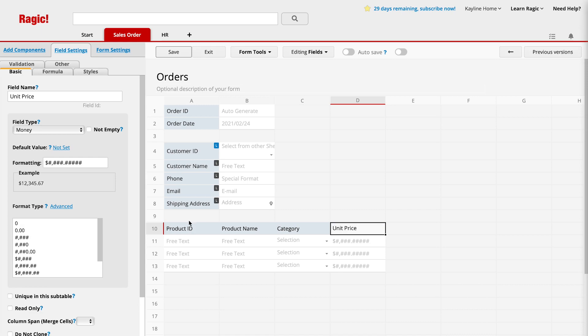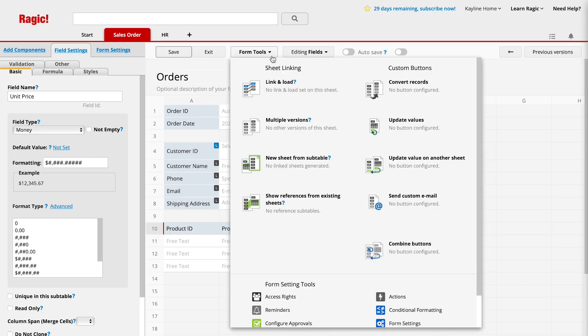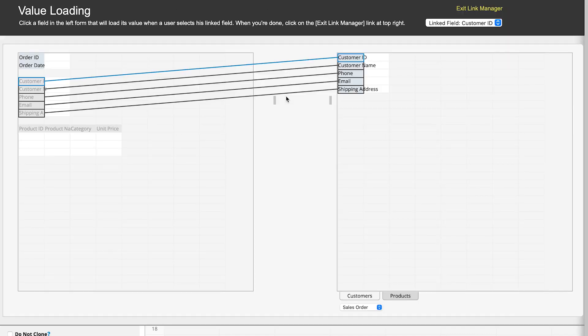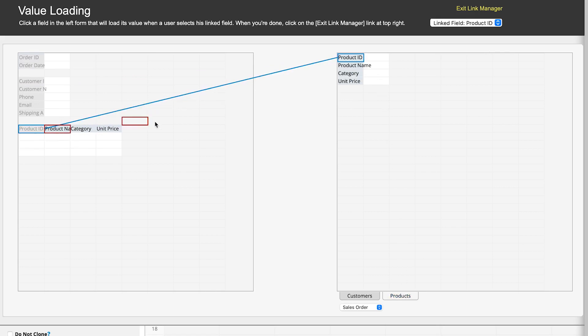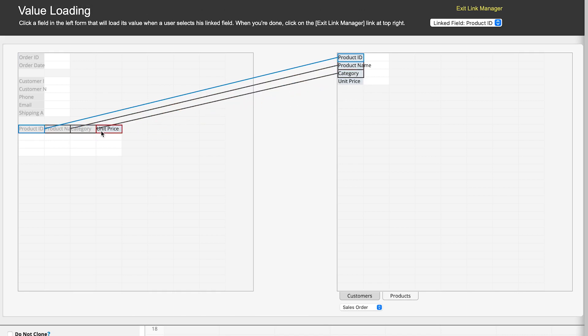After that, click on form tools and select link and load. Select the product sheet as the source sheet. By clicking on the desired fields, we can create the relationships between both sheets. Start with the product ID field as the linked field and the product name, category, and unit price fields as loaded fields.